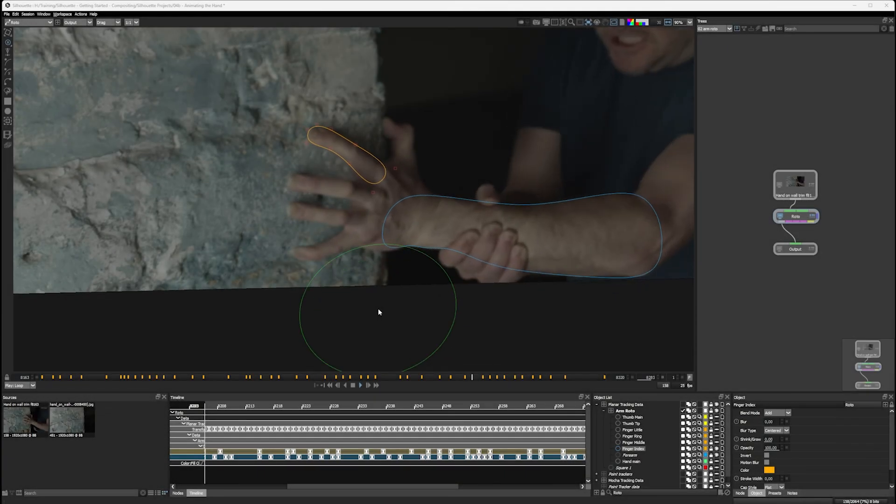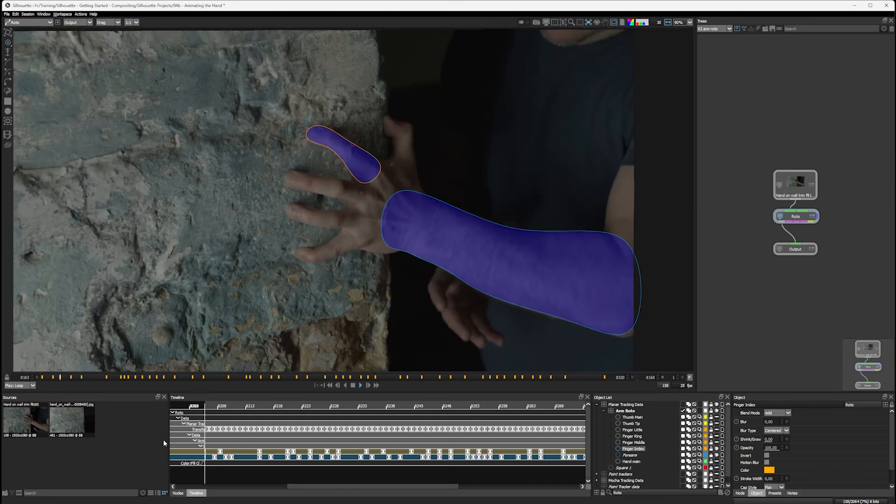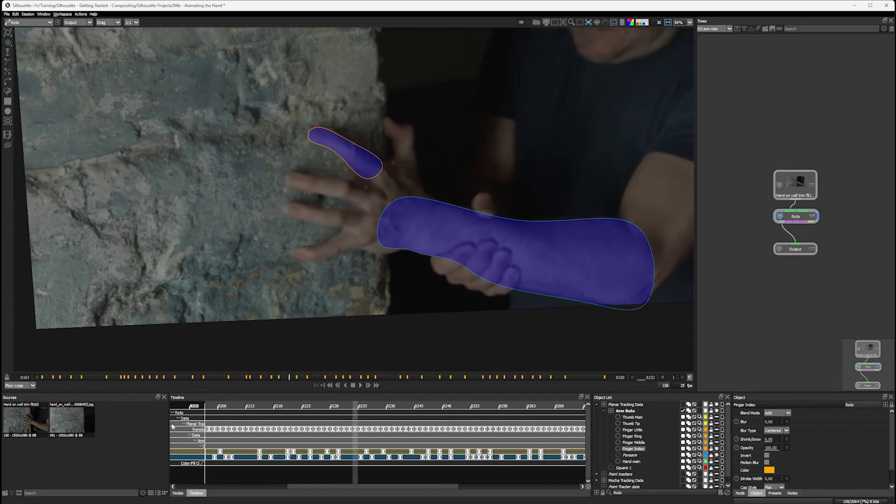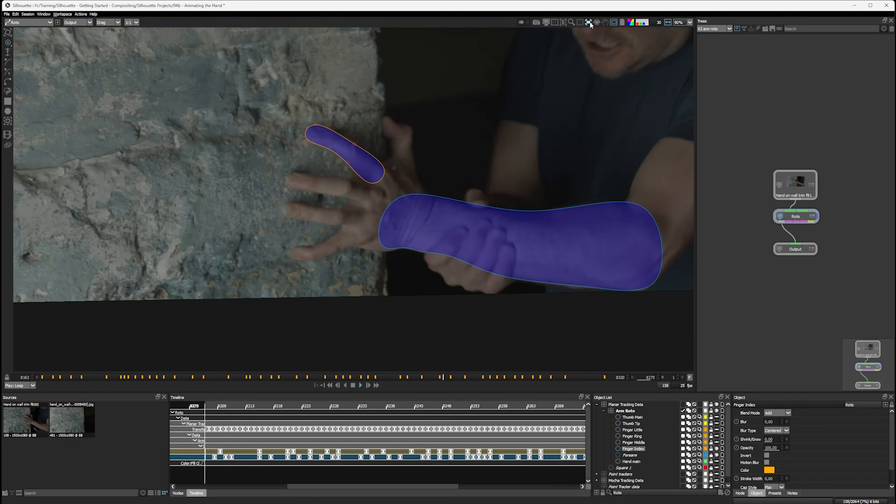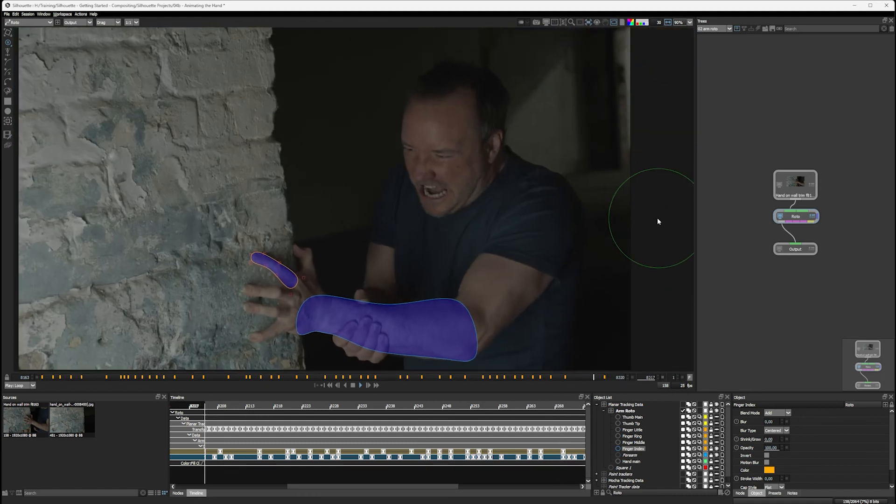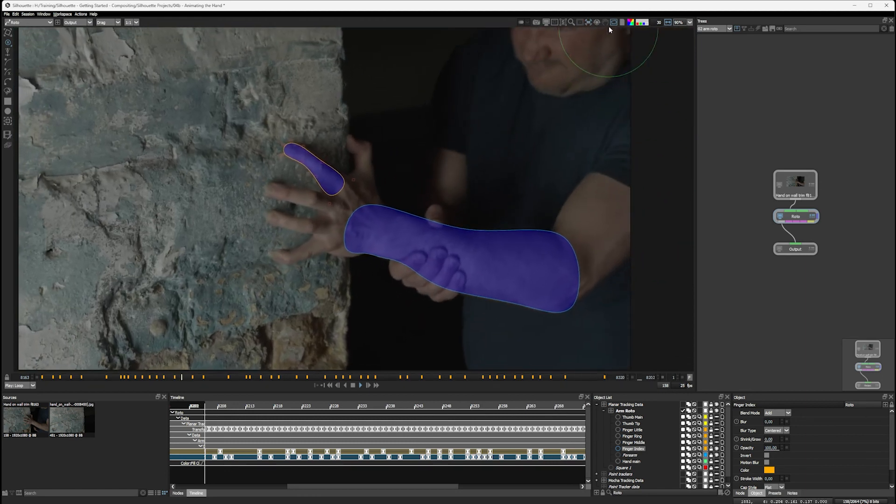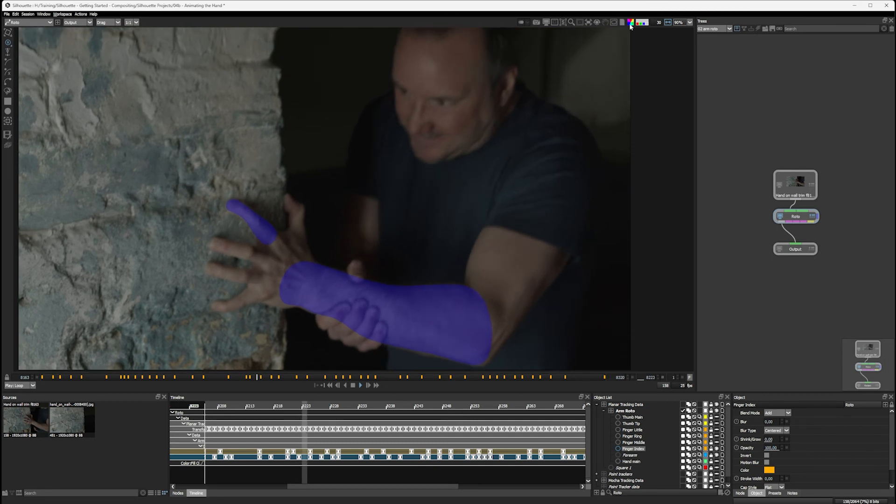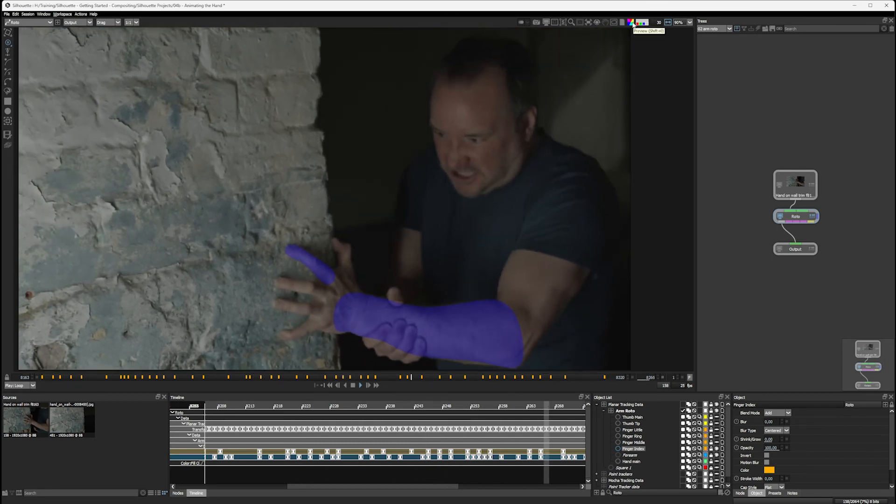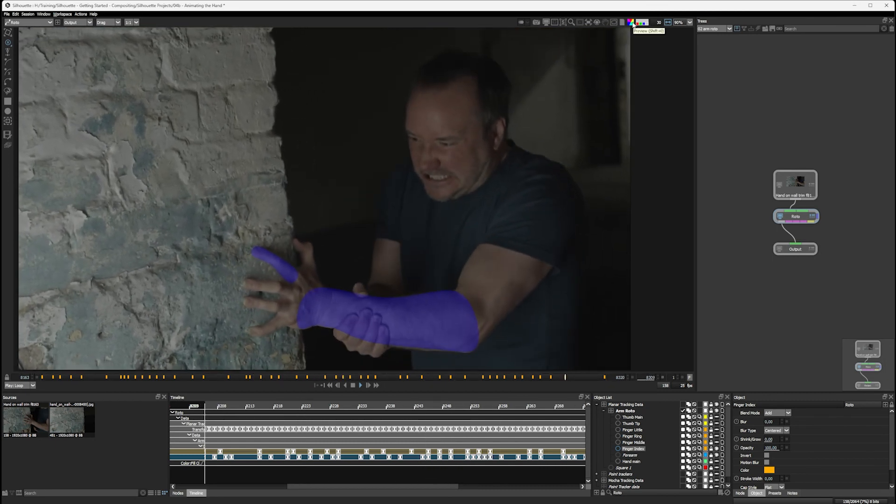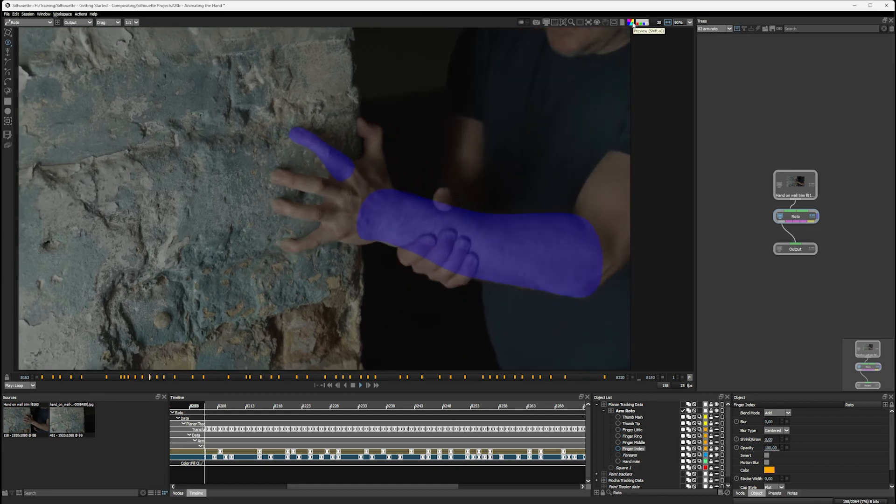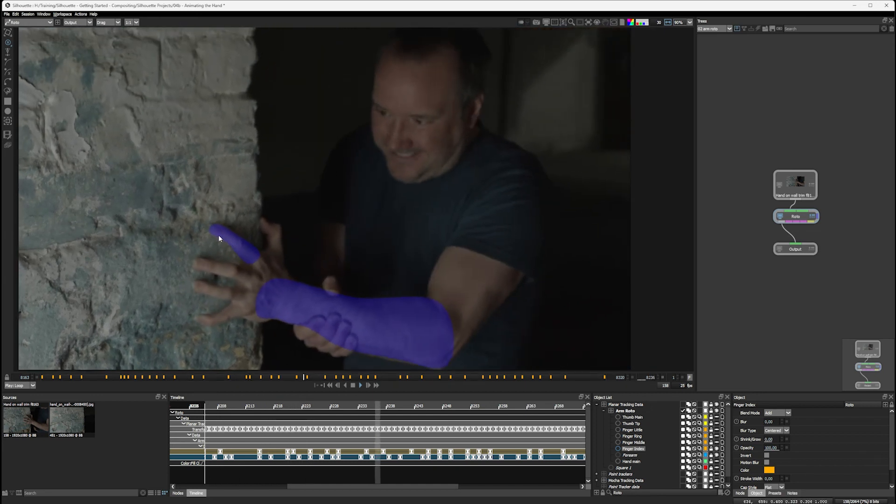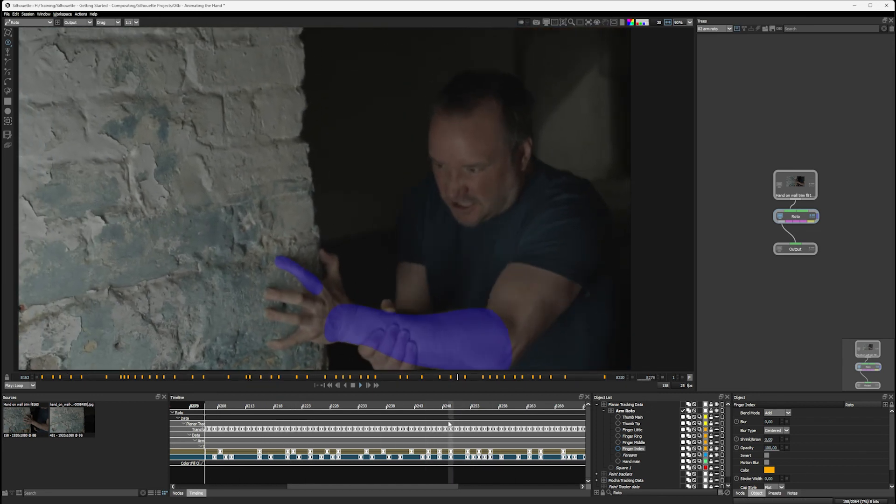And here we are with the fruits of our labour. So again, let's do the overlay. Coming up and turning off the stabilisation. I'll turn off the outlines as well up here. And just check to see how our roto shape's doing. And that's looking pretty good. And it looks like we're missing a little bit of the finger here.